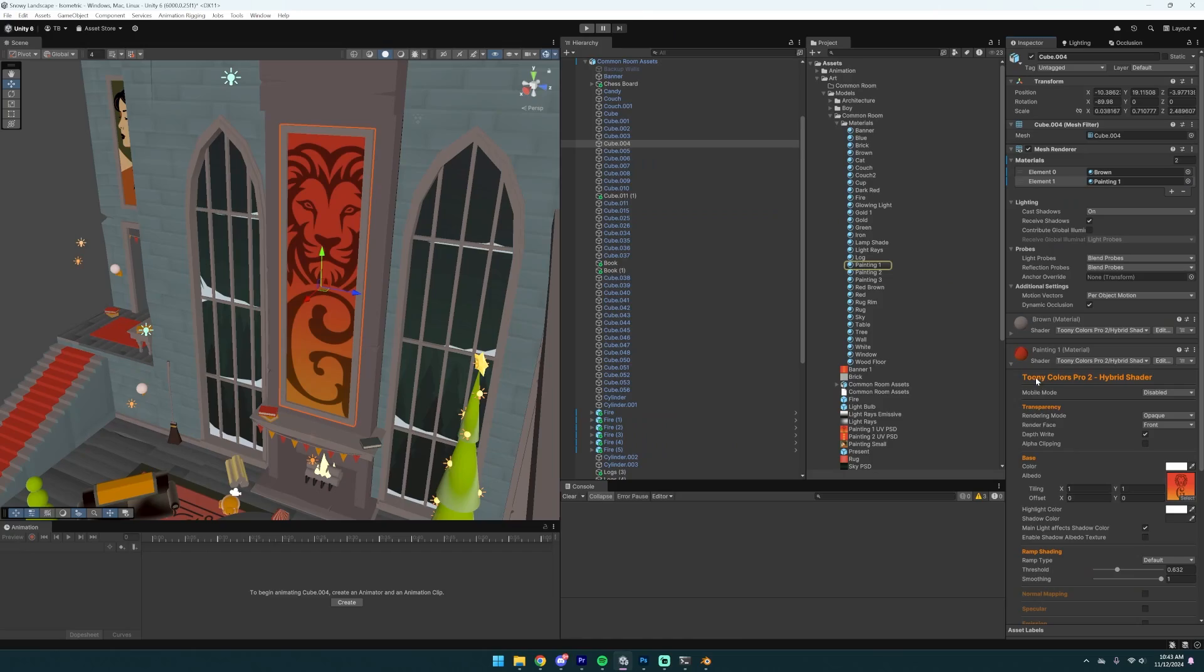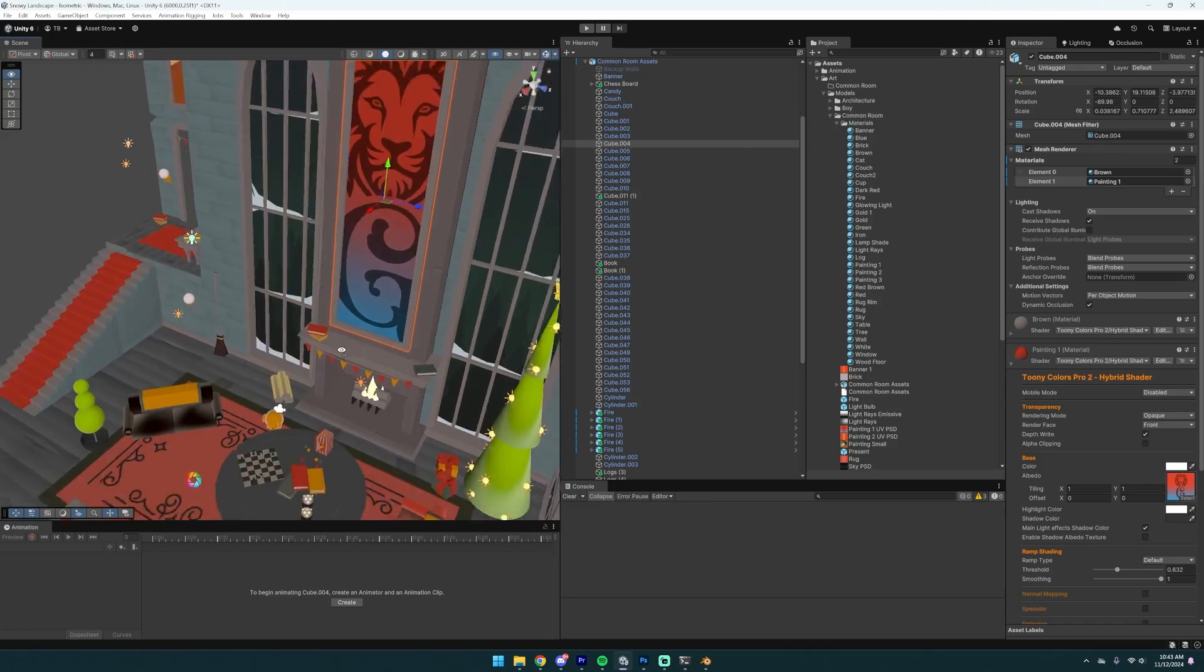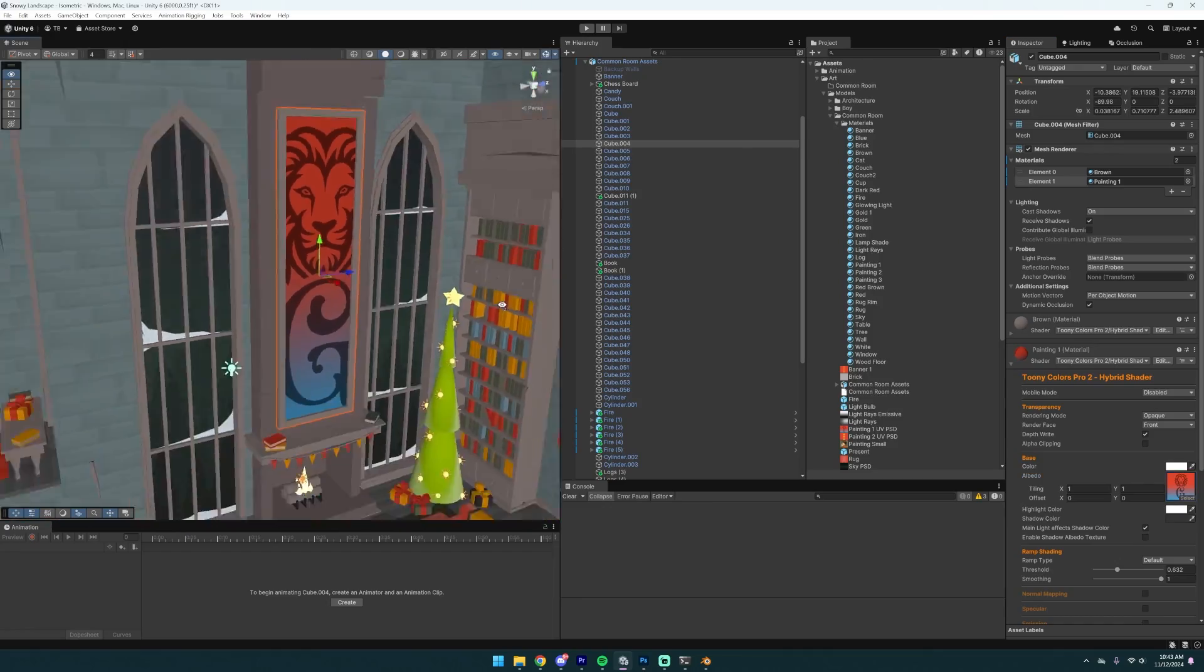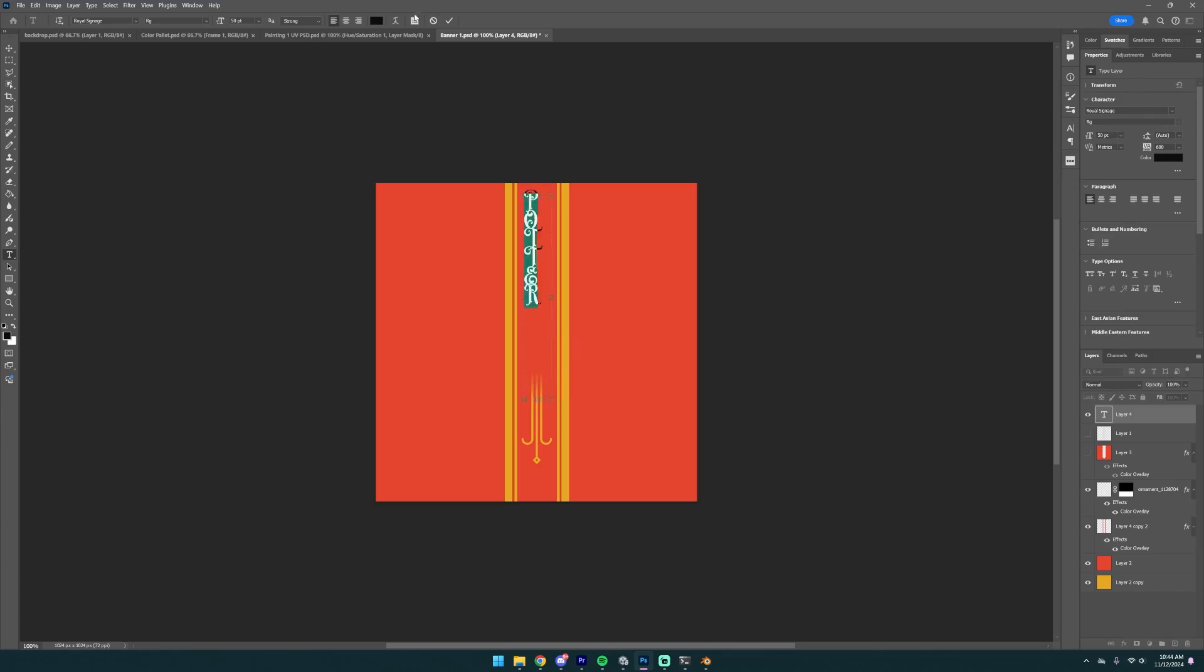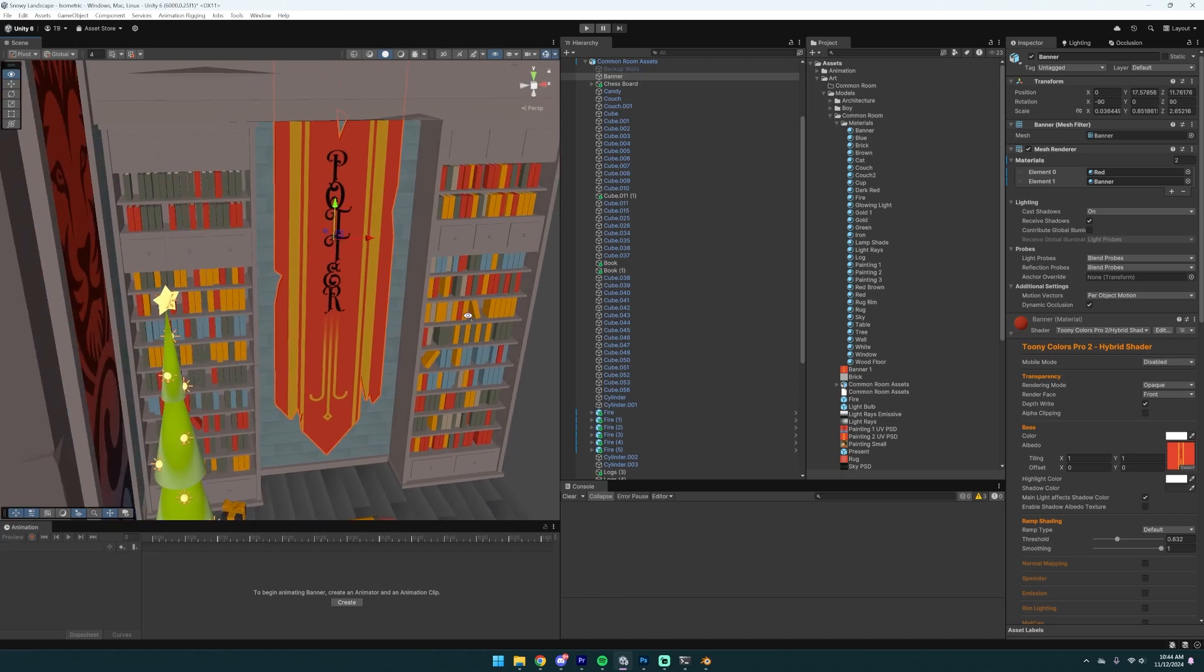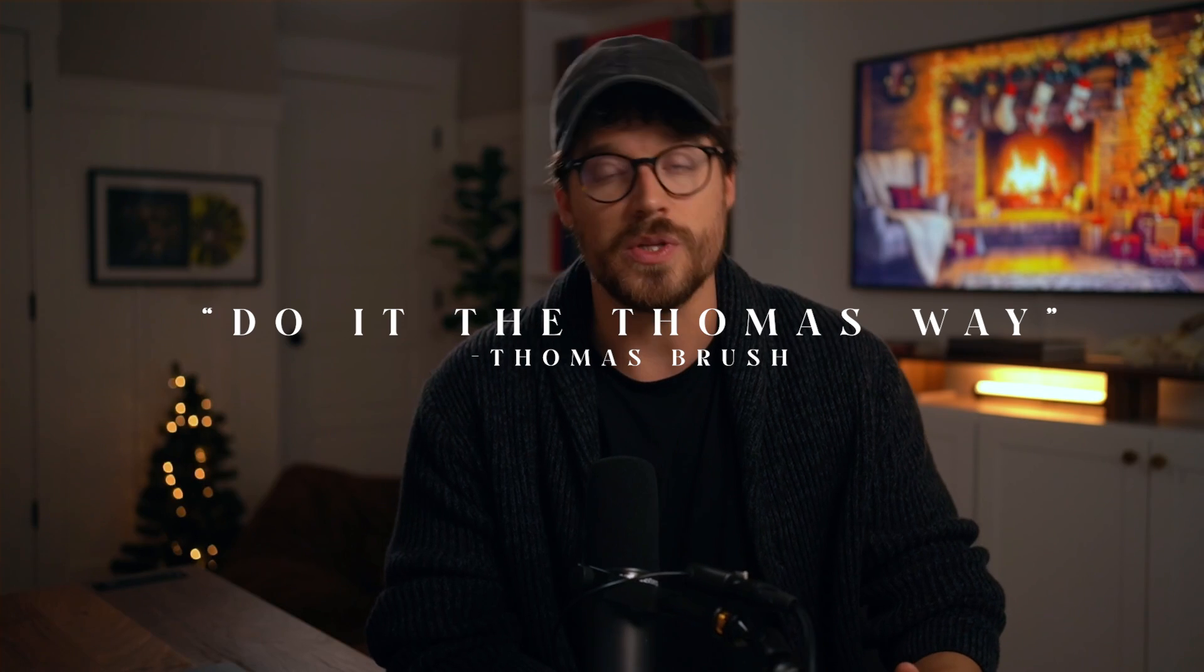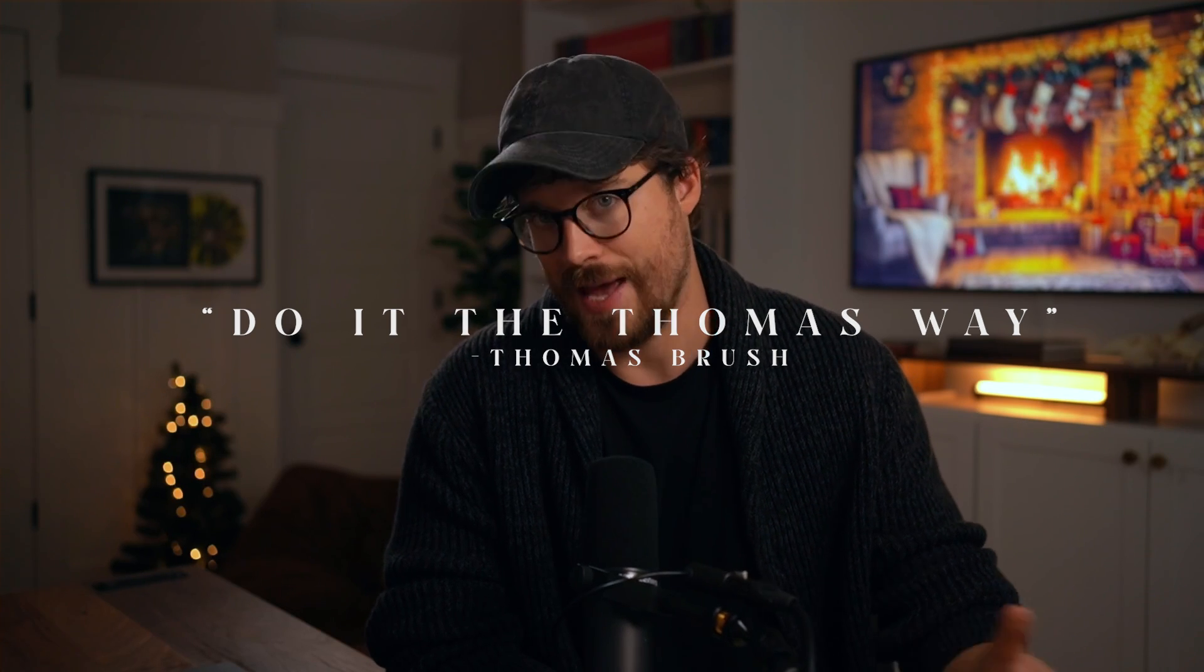The same is true with Photoshop. If I want to make a Photoshop document for our paintings here, I can just control S. It updates in Unity. Go back to Photoshop, make a change, control S. Updates in Unity. Stop exporting stuff. Don't export things as PNGs or FBXs. It's a sin. Do it the right way. Do it the Thomas way. Make it happen.